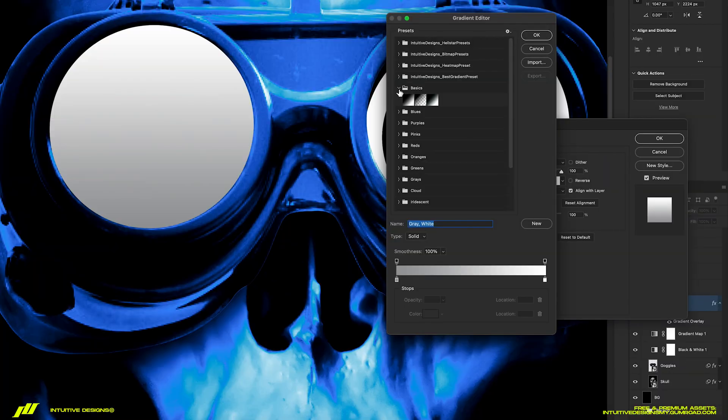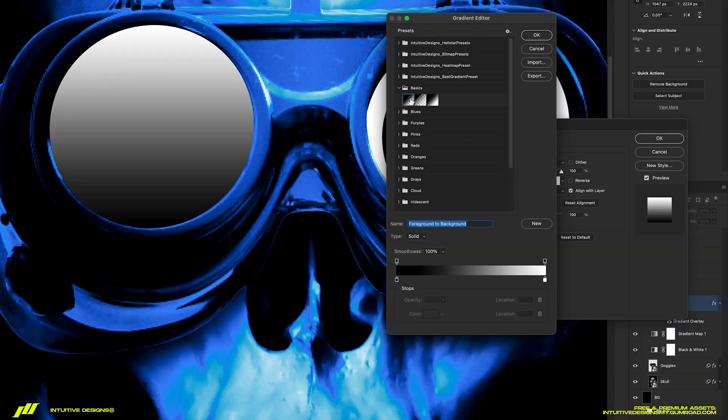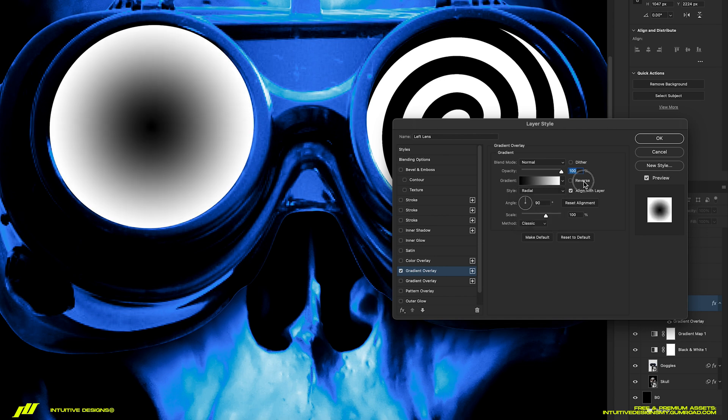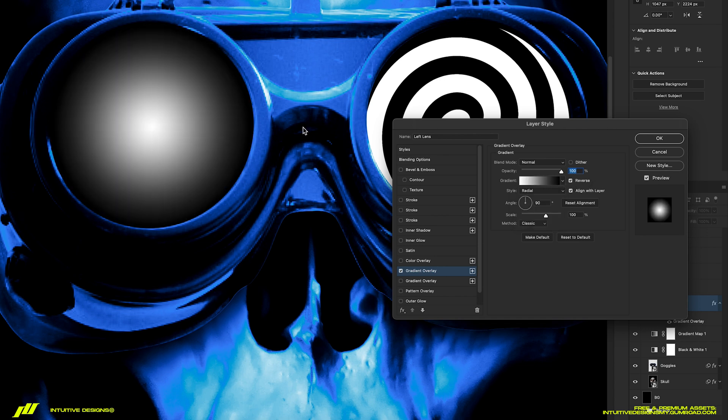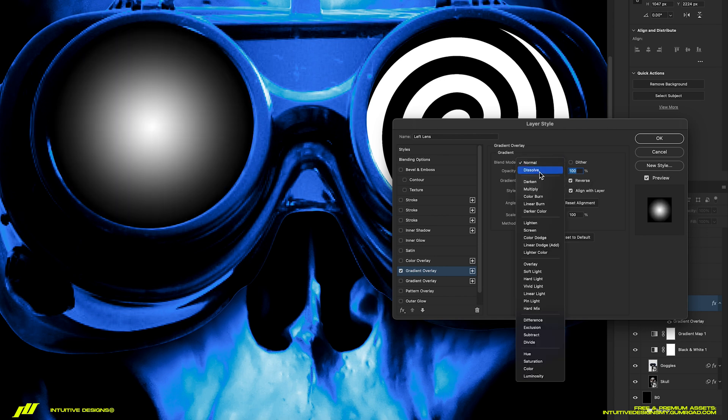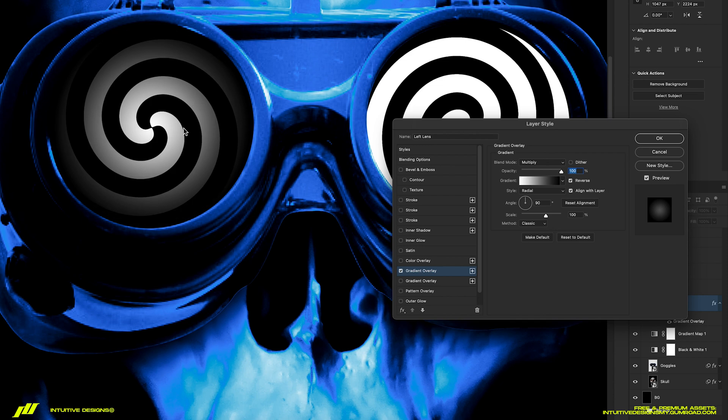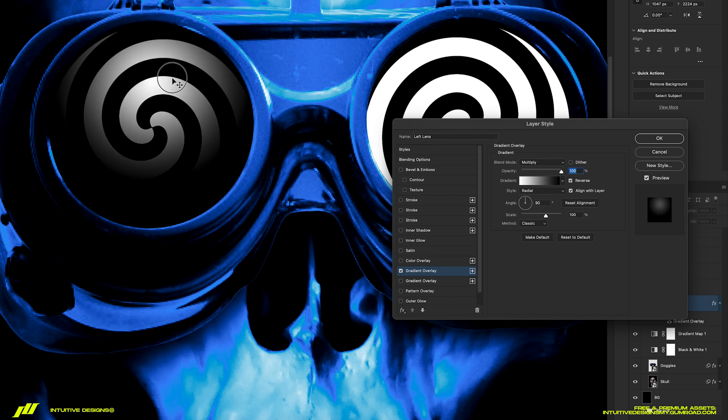Change the gradient to black and white. Set the style to radial. Tick inverse. Set the blending mode to multiply and then just drag the overlay up like this.